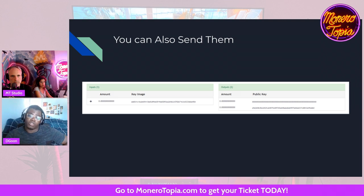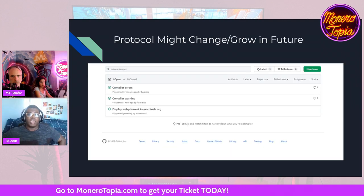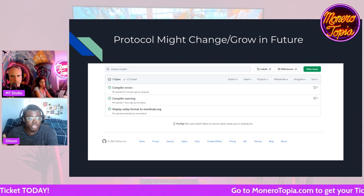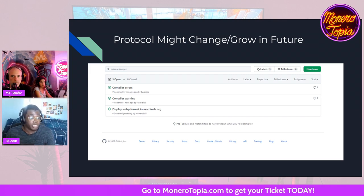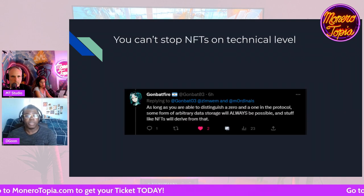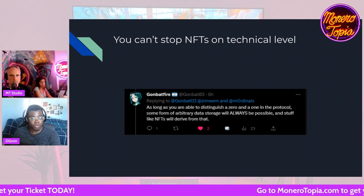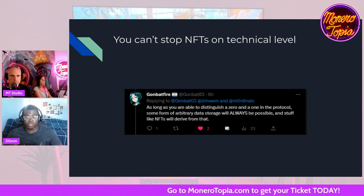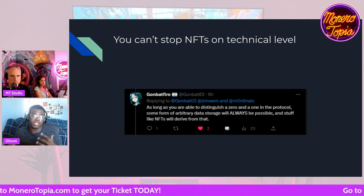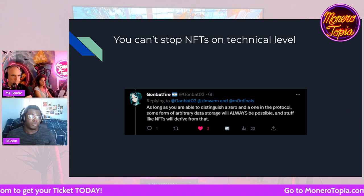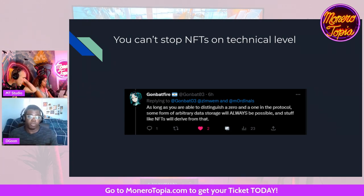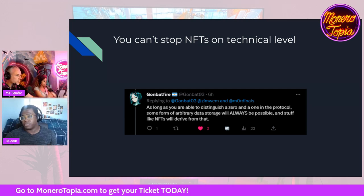This protocol is very new — the first GitHub commit was about three weeks ago, so it might change, grow, or get shut down. I'm just giving you the facts as they lay. Technically speaking, you can't stop NFTs on a technical level. As long as you can store data on Monero, there are many ways to do it, and there is basically no way to stop it on a technical level. You cannot prevent someone from putting arbitrary data on a blockchain.